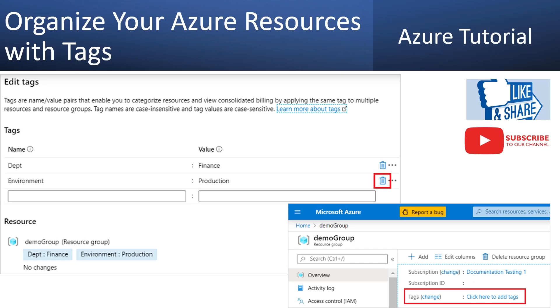Welcome to our video on organizing Azure resources with tags. My name is Balram Prasad and I am working with Microsoft as a senior software engineer. As our cloud environment expands, it can be challenging to keep everything organized. However, Azure provides a helpful feature called tags that can assist us in categorizing and managing Azure resources more efficiently.